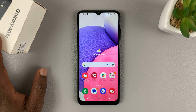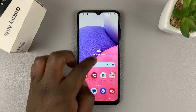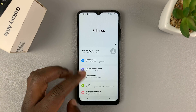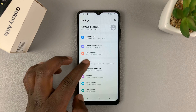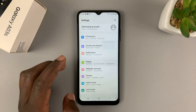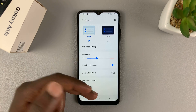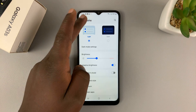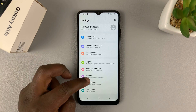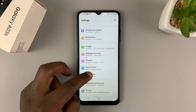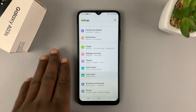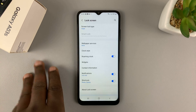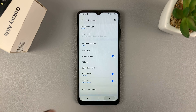The Samsung Galaxy A03s does not have the always-on display function. If you go into the display settings, you won't find it there. And also, if you go to the lock screen settings, it's not there either. This phone simply does not come with the always-on display.